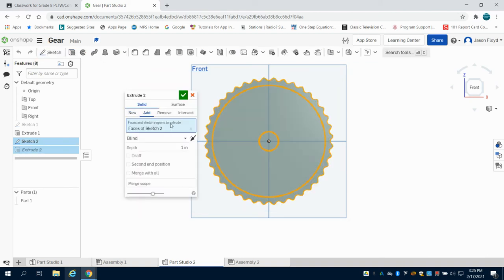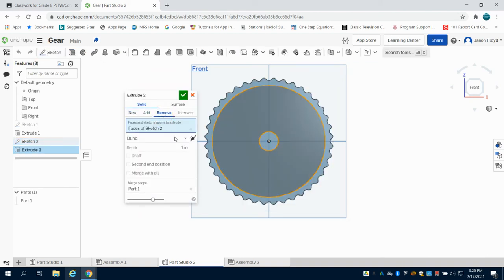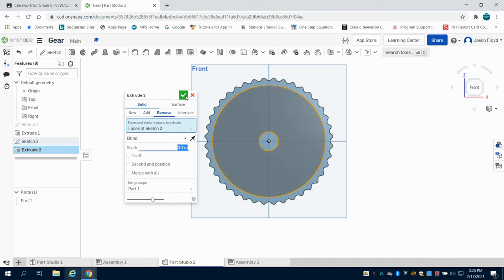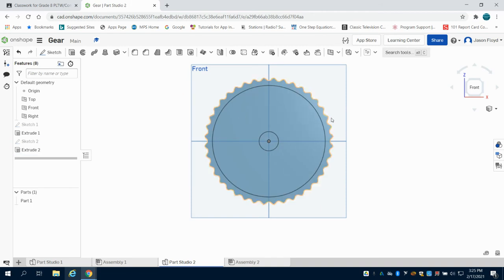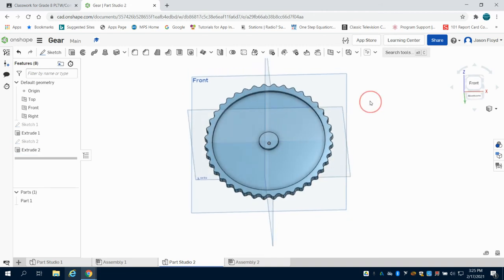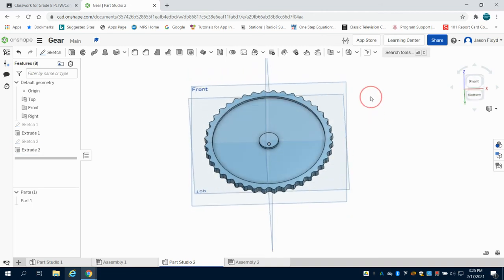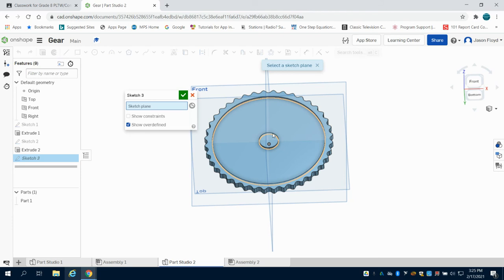Now I'm going to do my extrusion. I'm going to do a removal and I'm going to do a removal of 0.1. Now in a true gear I would mimic this on the other side as well, but for this purpose I'm not going to.